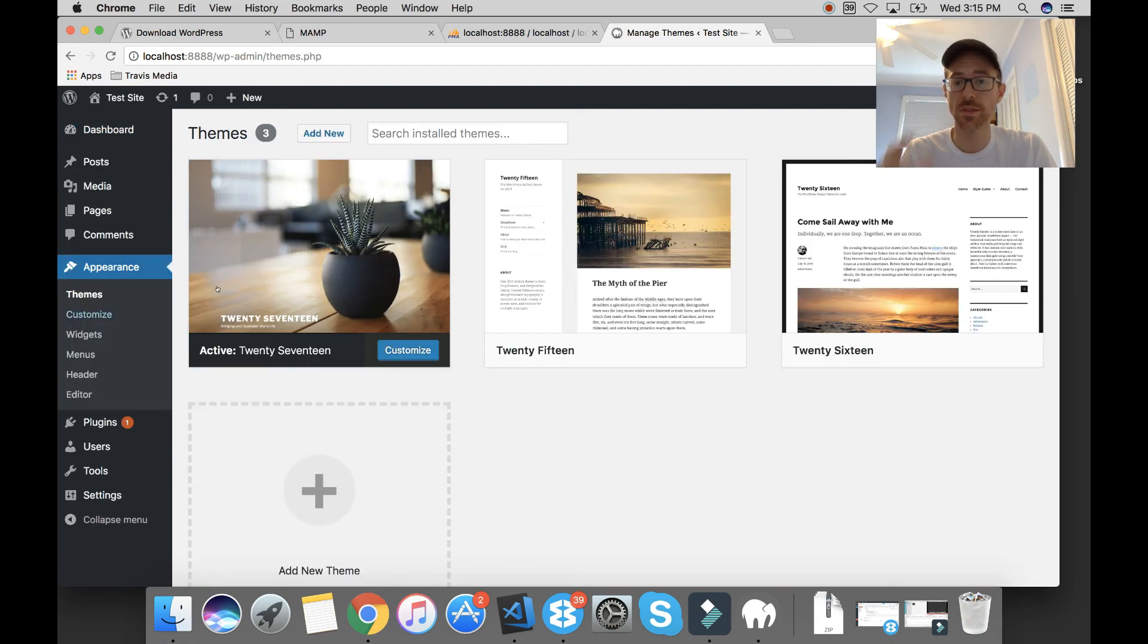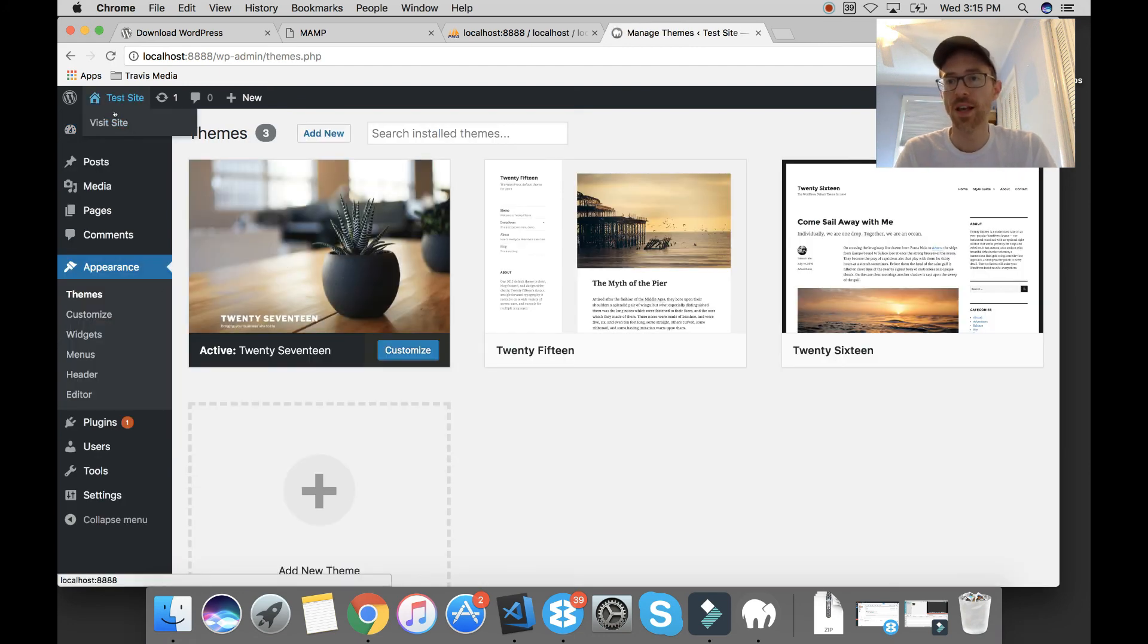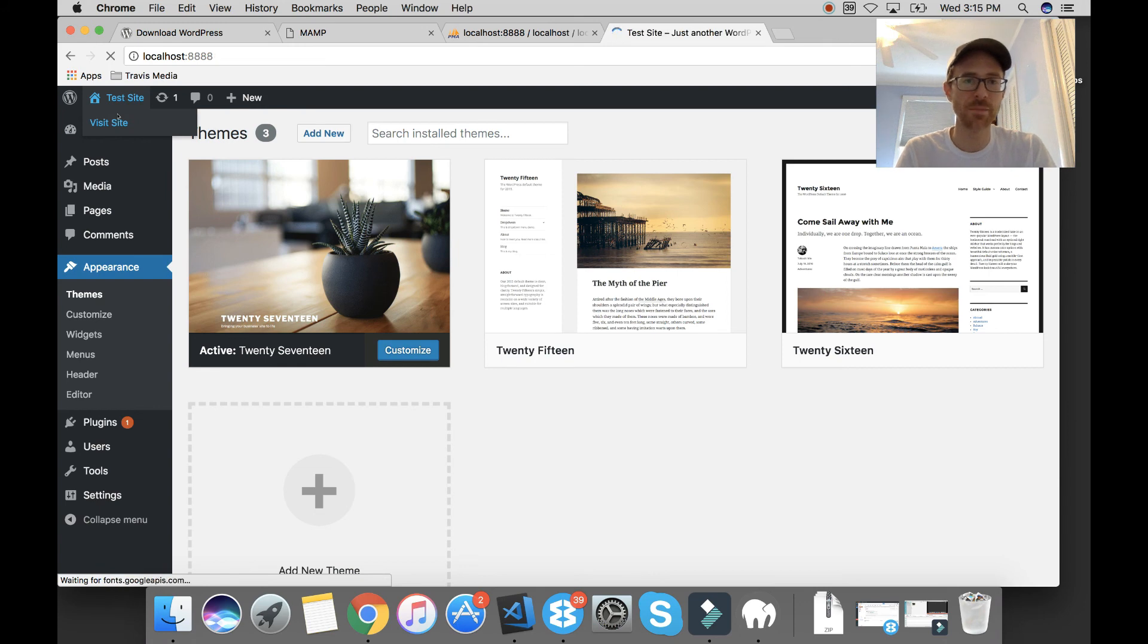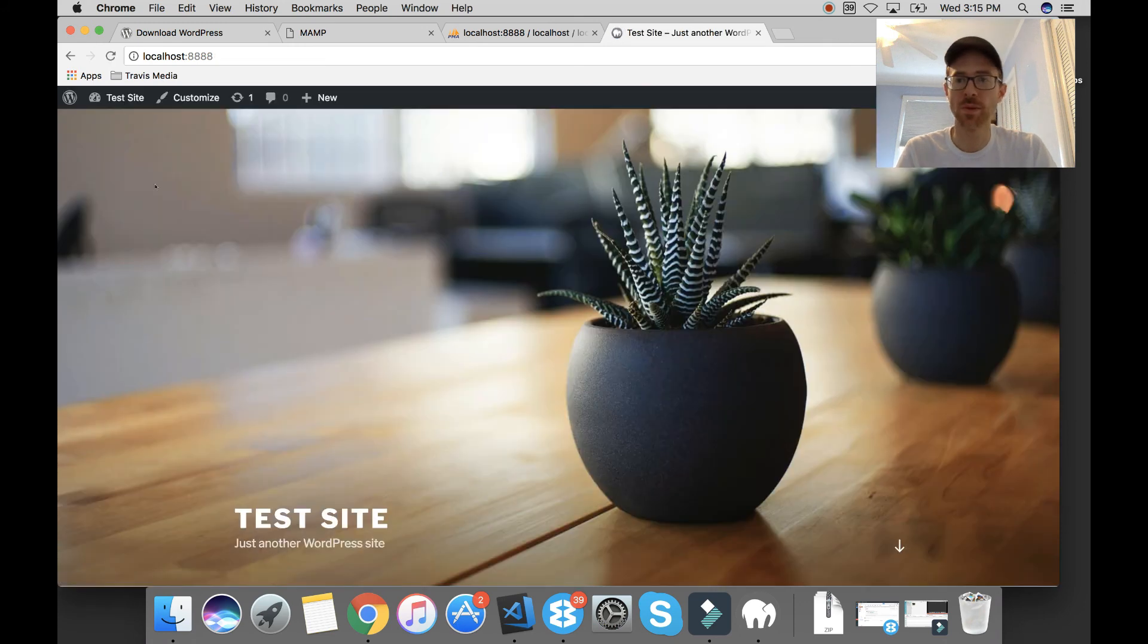You can check it right here and see. So appearance themes. Yeah, 2017. And if we look at our site, it's the basic WordPress site. And that's all.